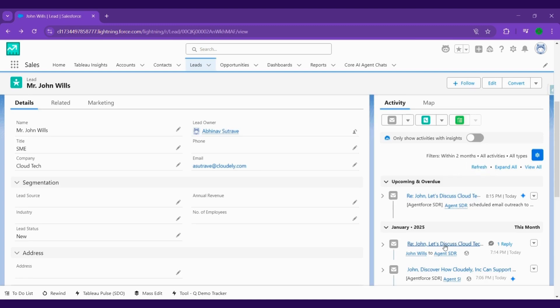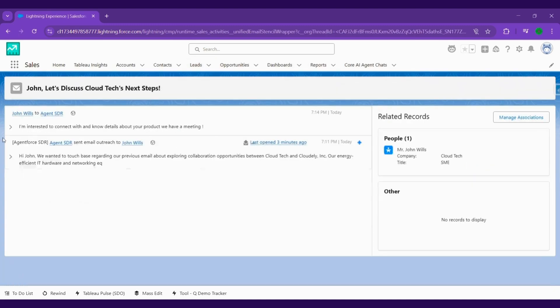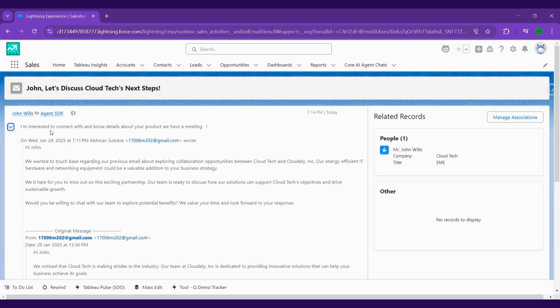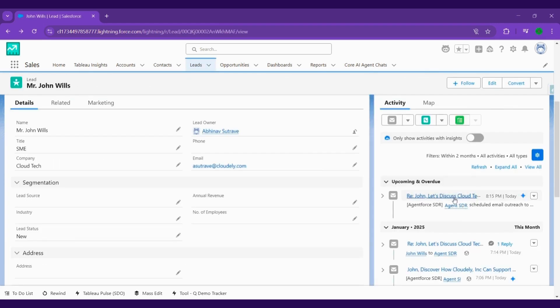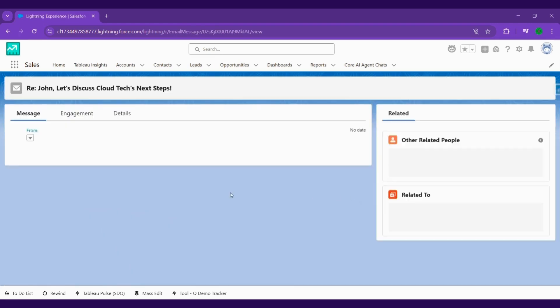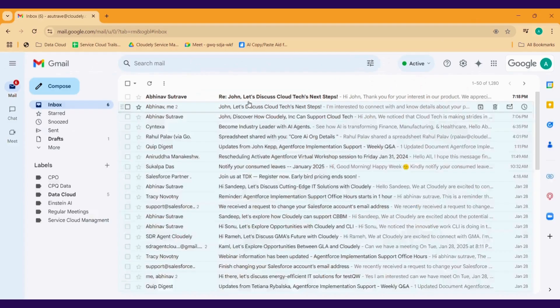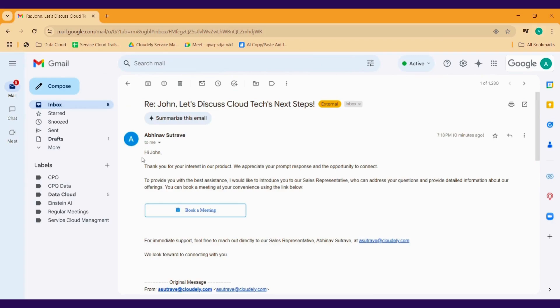Once a prospect replies, the real conversation begins. But how do you ensure quick and effective follow-ups? SDI Agent automatically analyzes each response to identify interest levels. A prospect replies with 'I'm interested, can we discuss further?' The agent immediately drafts a response and schedules a meeting, seamlessly moving the deal forward.